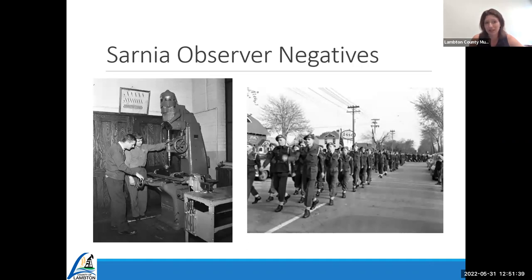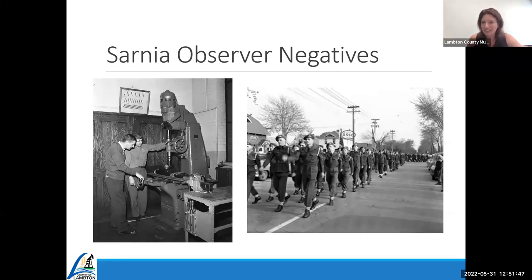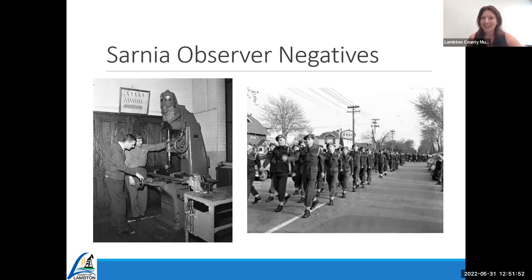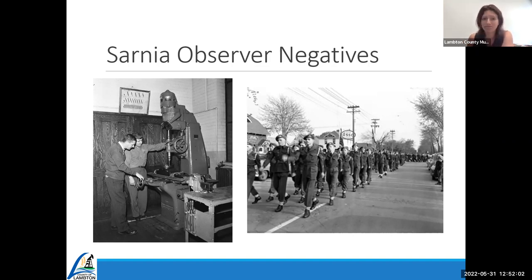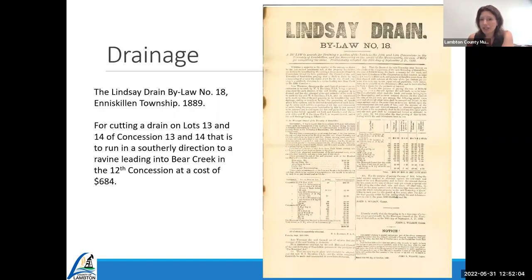Another part of our collection is the Sarnia Observer negatives — you can access most of these online through our online catalog. I chose two examples: on the left is a machine shop class in Sarnia in 1954, and on the right is the cadet corps during their annual church parade, also in 1954.